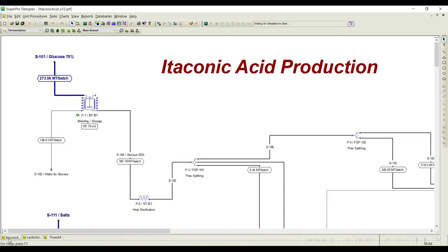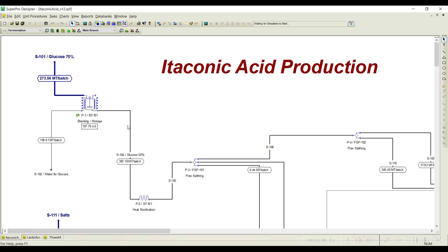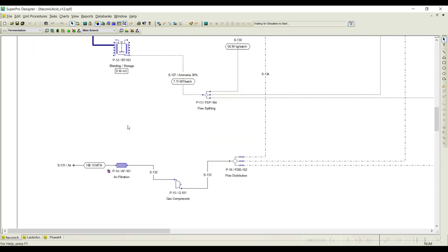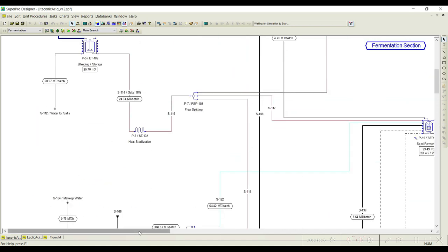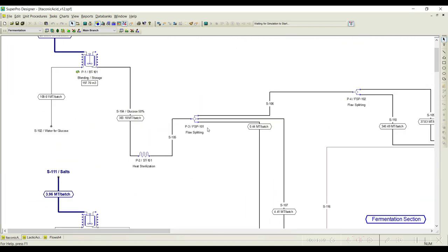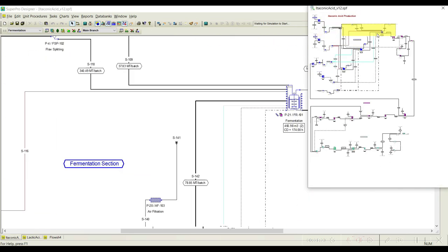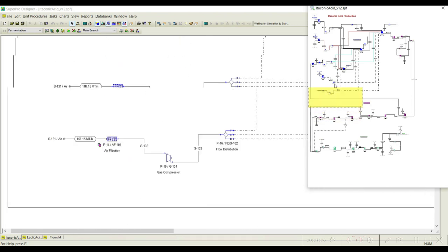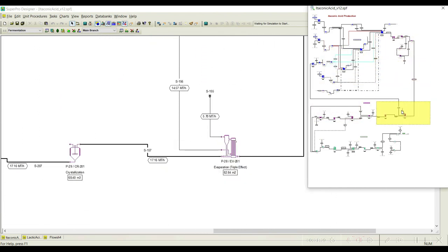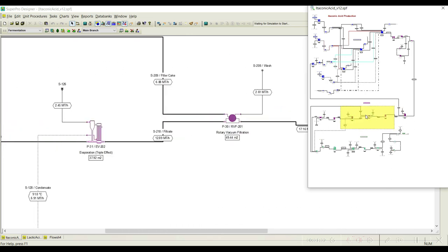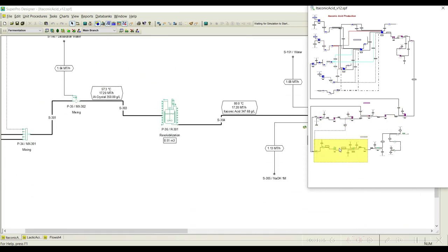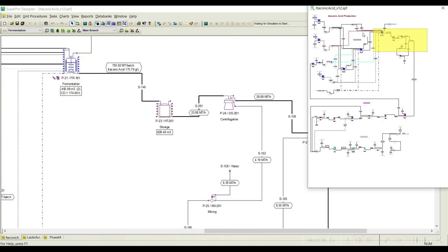For example, I have taken here the itaconic acid production. If you scroll down you can view the complete process, where you can understand that a lot of unit procedures are employed for the complete process simulation. To view them in one window is very difficult — you can use this button called the toggle overview navigator so that you can easily move around the complete process sheet. You can notice there is a wave operator, crystallizer, and many different unit procedures employed in this particular process flow sheet.